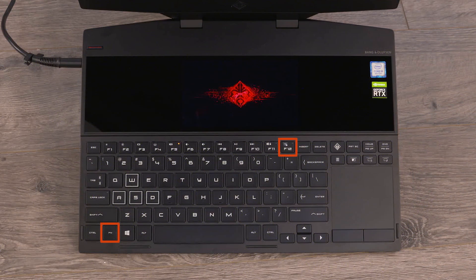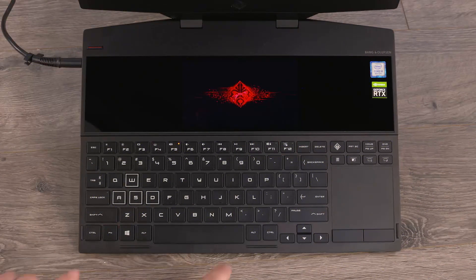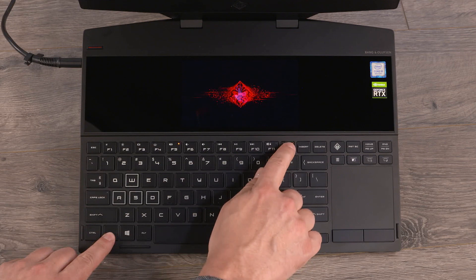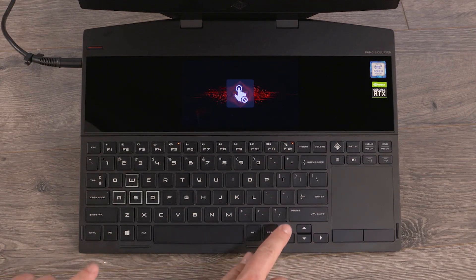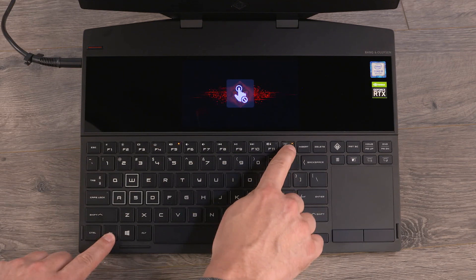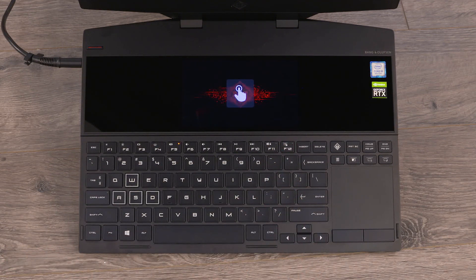Pressing the F12 key, or on some laptops the function and F12 keys, toggles the second screen touch function on or off.